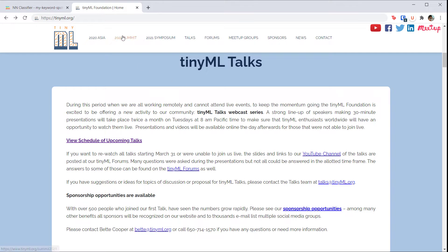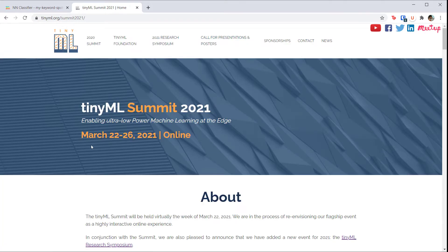They also hold virtual or in-person conferences where people can give talks on their research, projects, or products related to embedded machine learning. TinyML.org is a great place to keep up with such advancements.